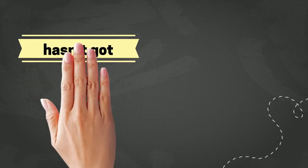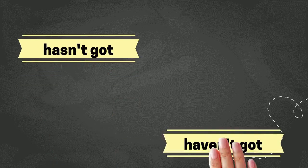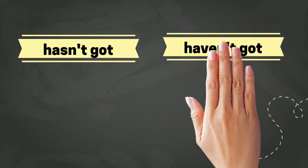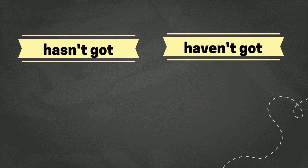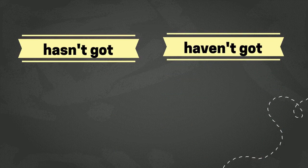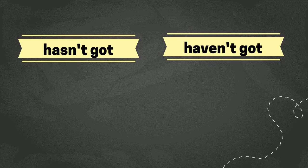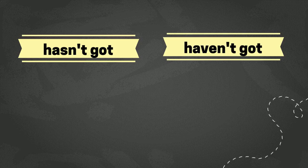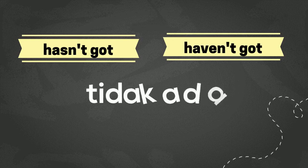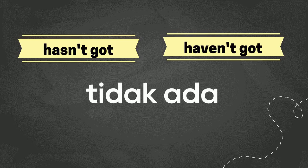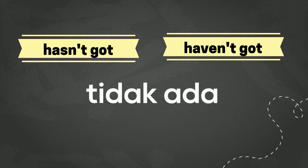What do hasn't got and haven't got mean? Well, basically, they are just the opposite of has got and have got. If has got and have got mean ada, which means you own that thing or you have that thing, then hasn't got and haven't got mean tak ada. So, you don't have that thing. You don't own that thing. Get it, guys?